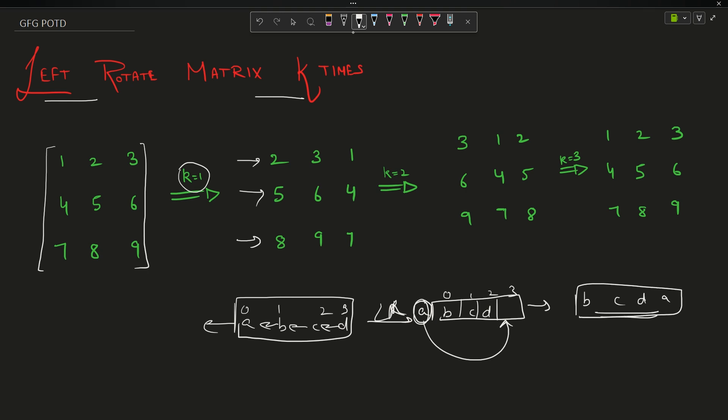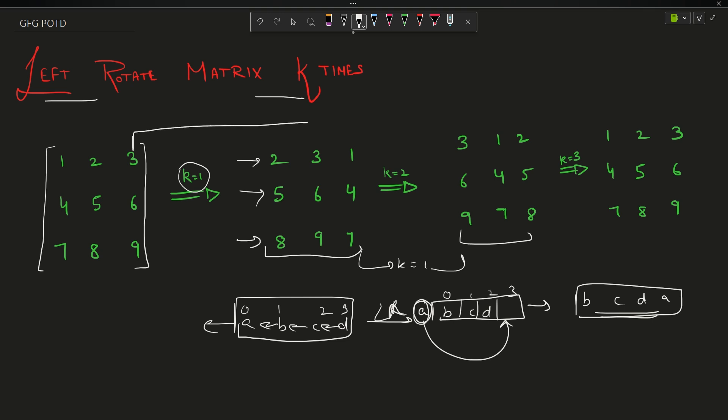So a b c d on left rotating one time becomes b c d a. You have to perform this k times on each row. So after k equals 1, the first row becomes 2 3 1, second row becomes 5 6 4, third row becomes 8 9 7. Doing it one more time from this matrix is k equals 2, and from the original input matrix to this result matrix is also k equals 2.